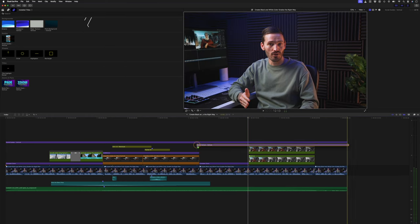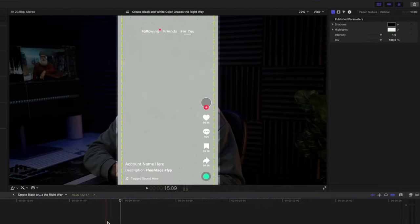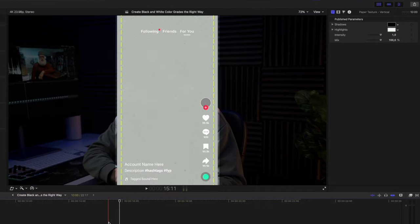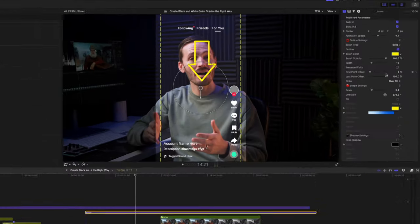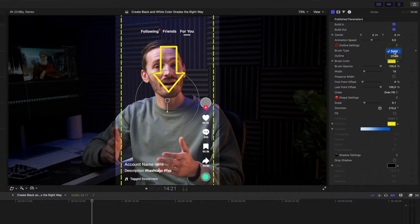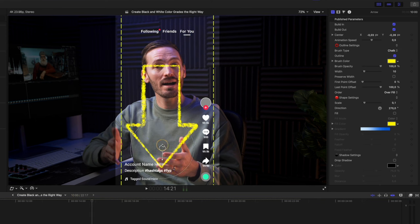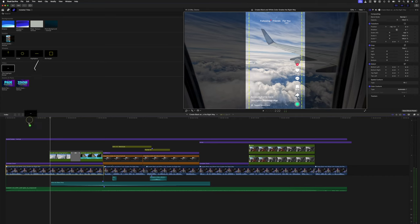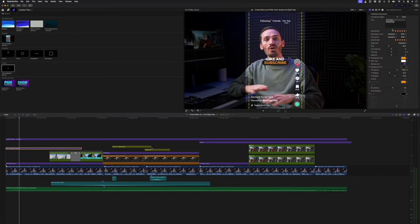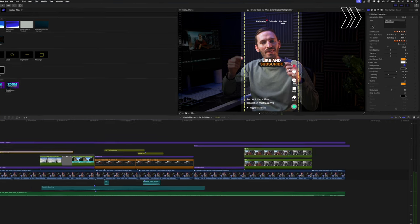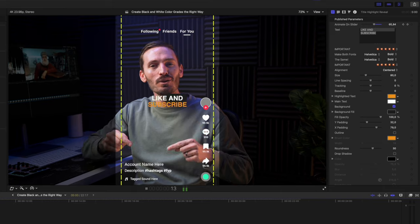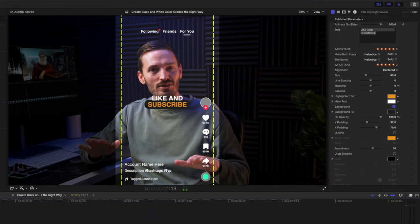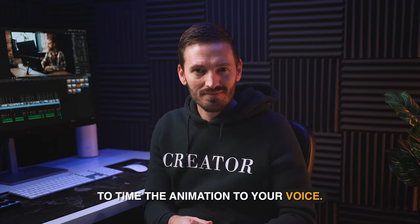There are some really cool backgrounds. I like this paper texture one. There are some animated shapes. I like the fact that you can change the brush type to chalk to make it feel more hand-drawn. There is this cool highlight reveal title. You can add any text to it that you like, and then add keyframes to animate the text on screen. You can also add multiple keyframes if you want to time the animation to your voice.